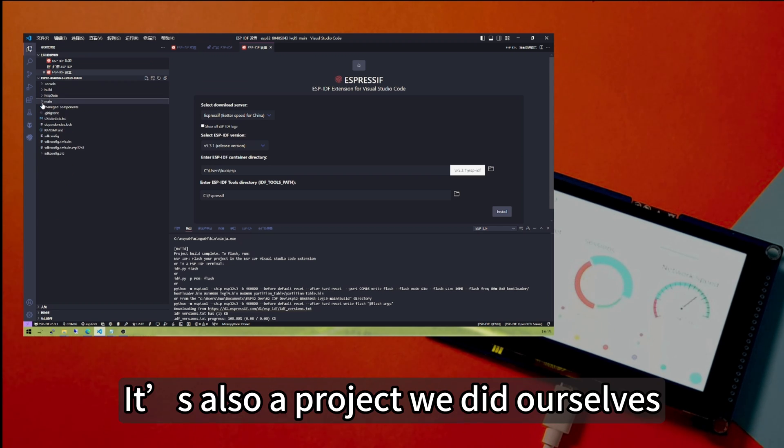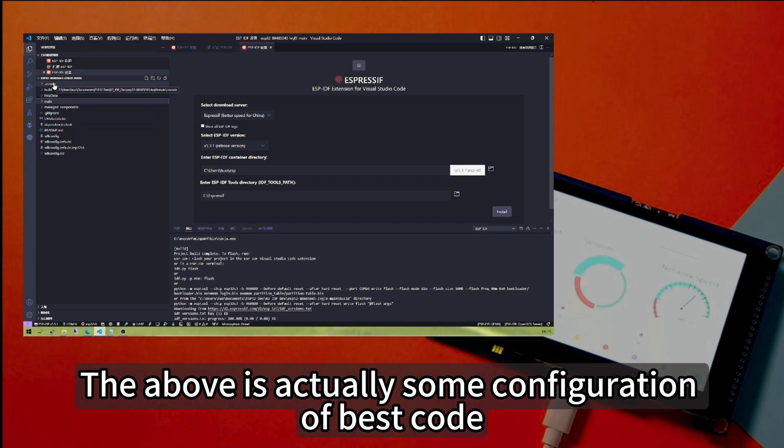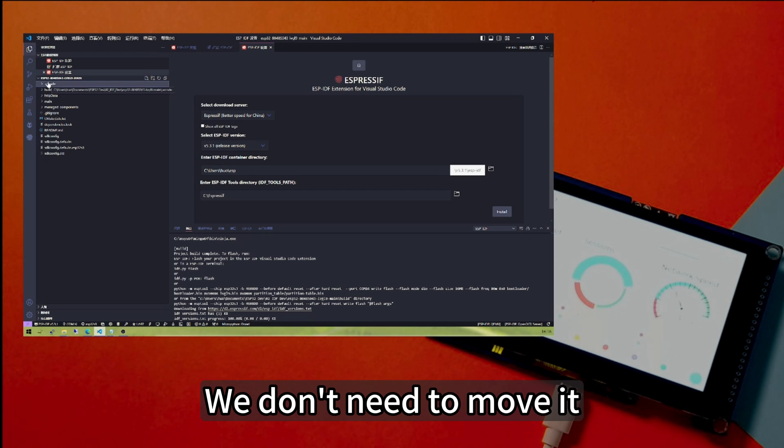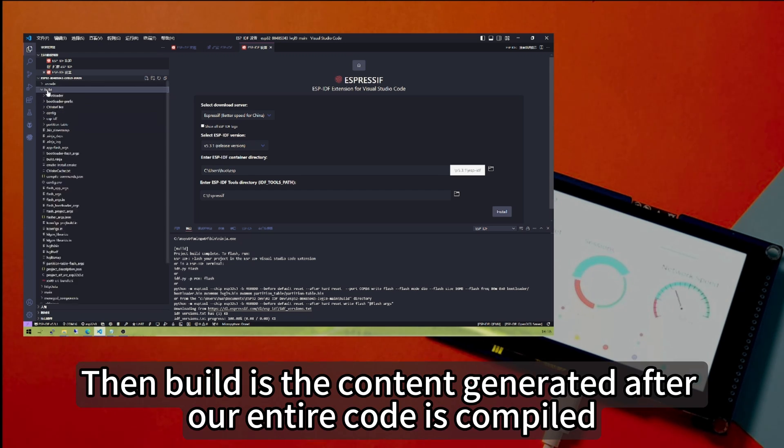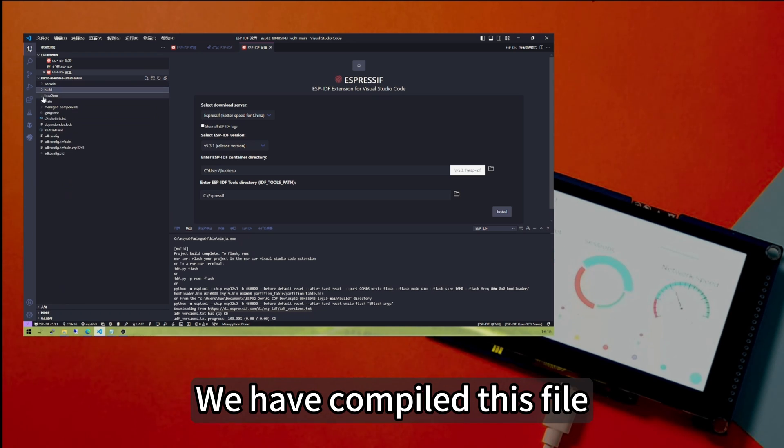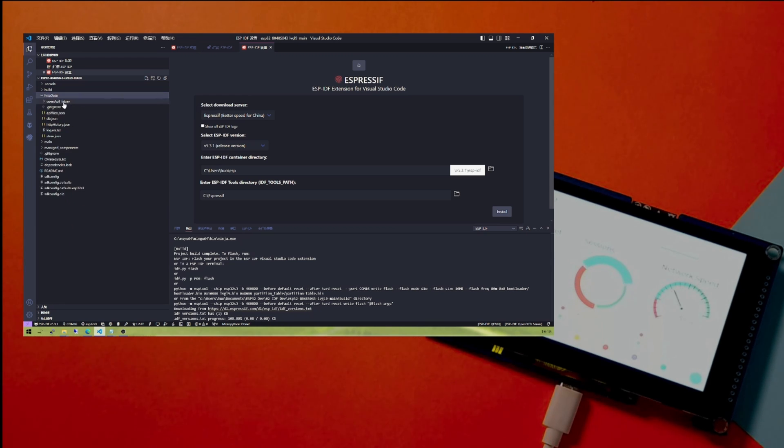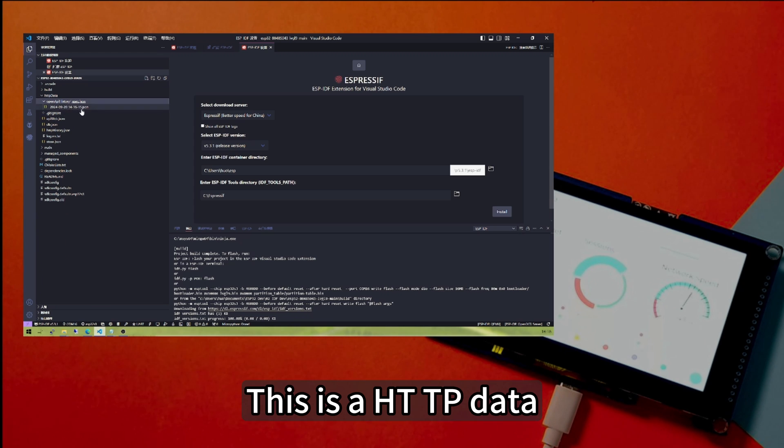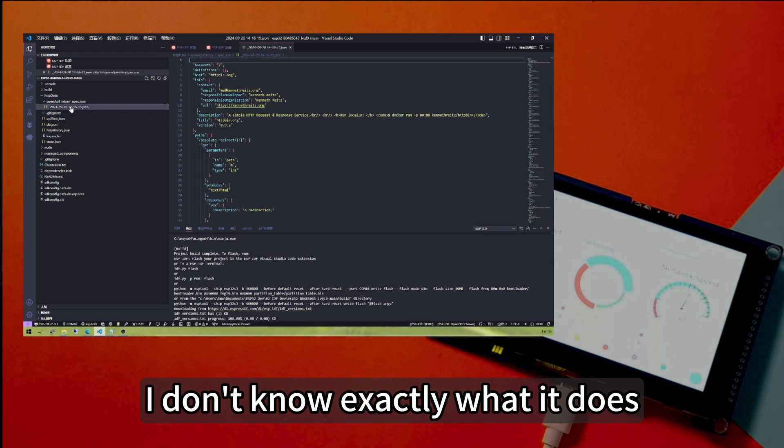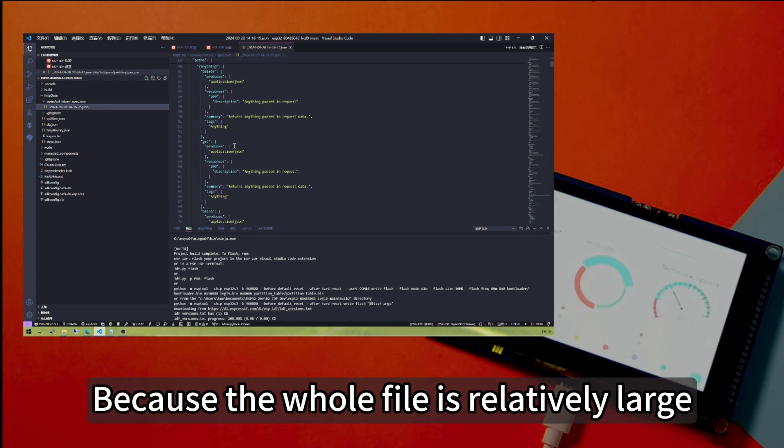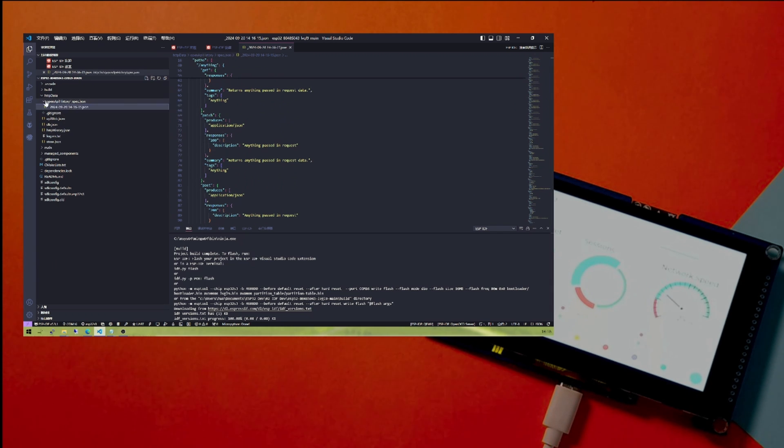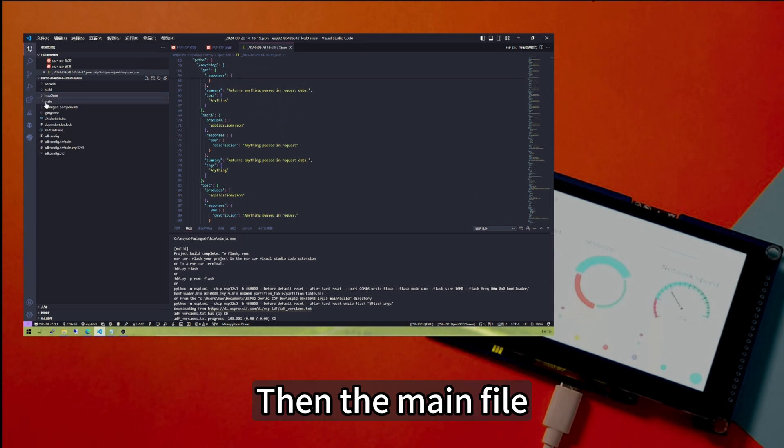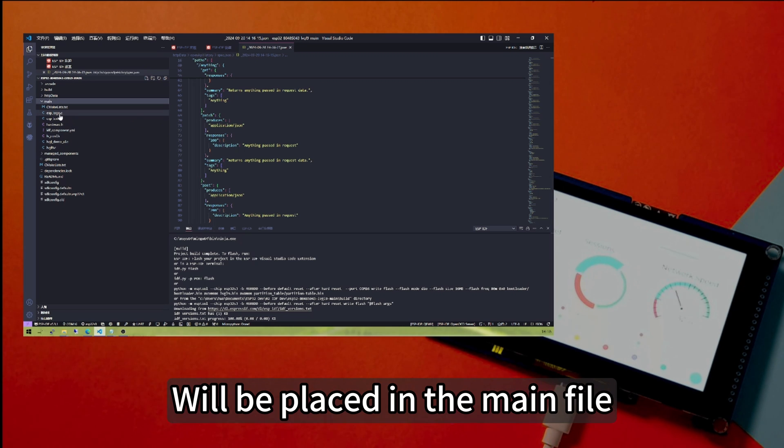It's also a project we did ourselves. First you can see, the above is actually some configuration of VS Code. We don't need to move it. Then build is the content generated after our entire code is compiled. You can see, we have compiled this file, so there is already a lot of content. This is HTTPS data. I don't know exactly what it does because the whole file is relatively large. Then the main file.